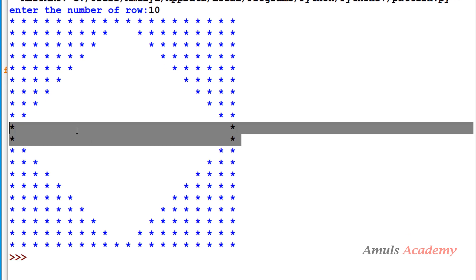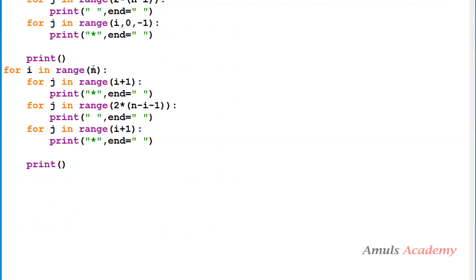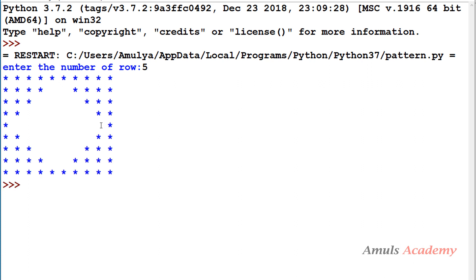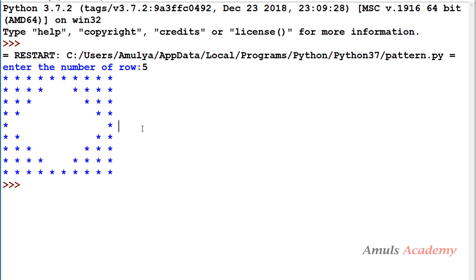If you don't want the 2-star row, you can take range from 1 to n and it will show only 1 star at the center. You can modify the previous pattern like this. That's it for now guys, thank you for watching, don't forget to subscribe to my channel — I will meet you in the next class, till then take care.